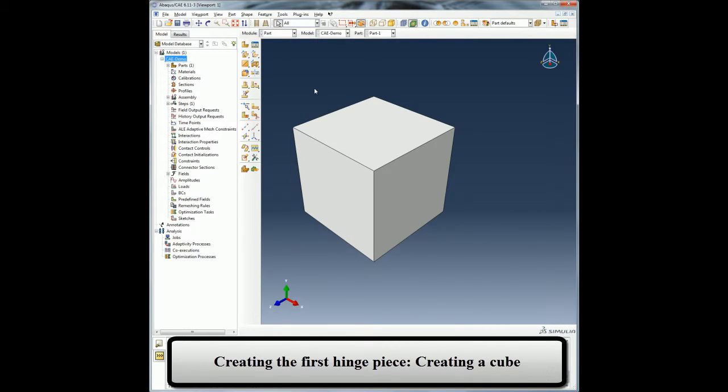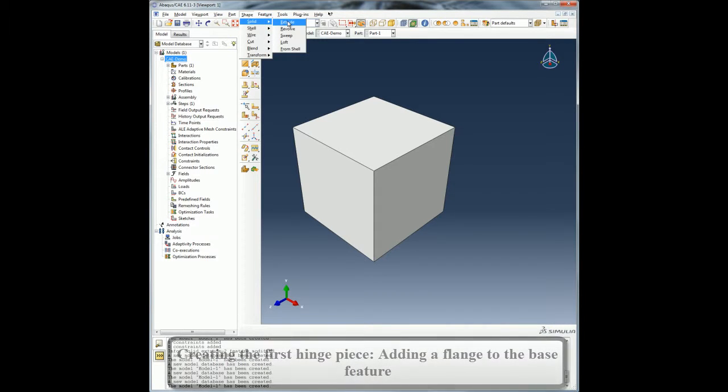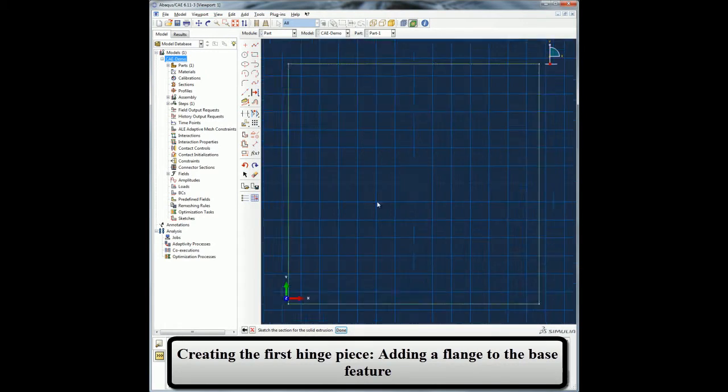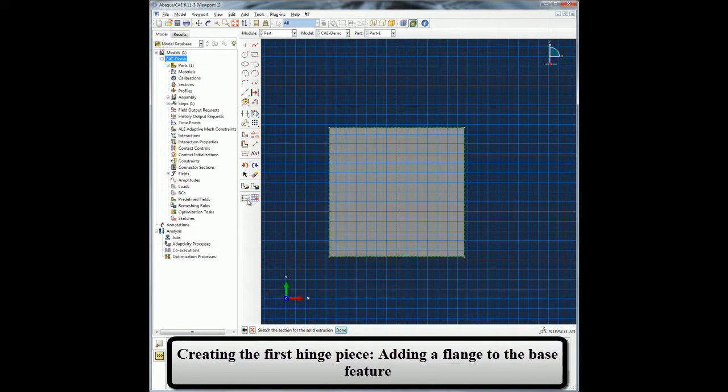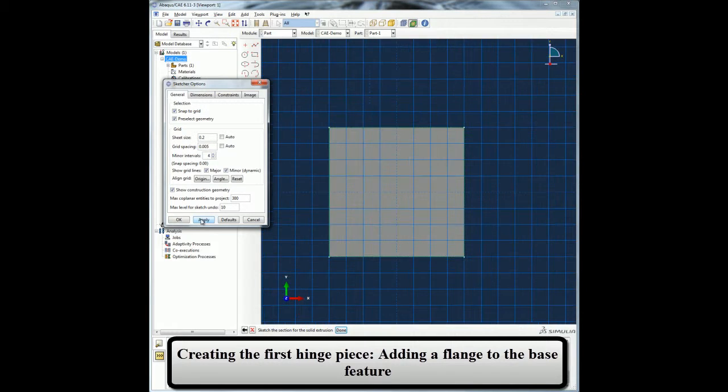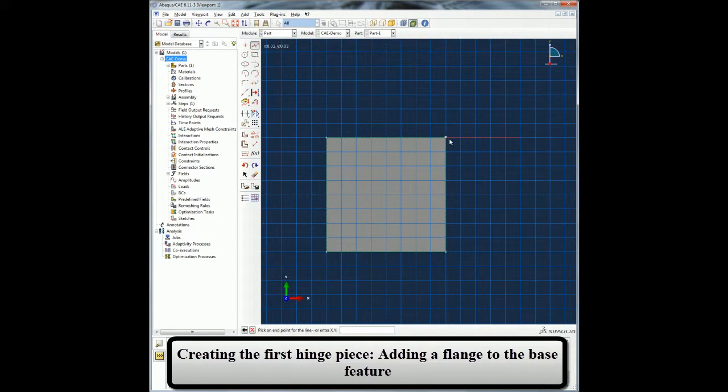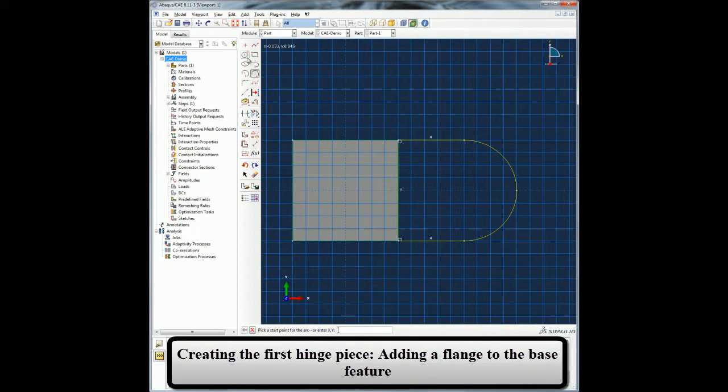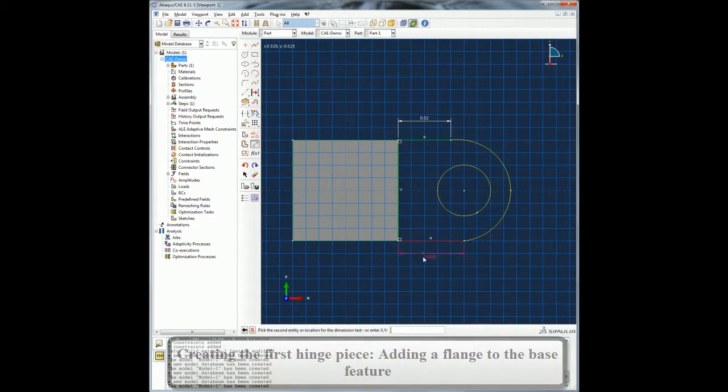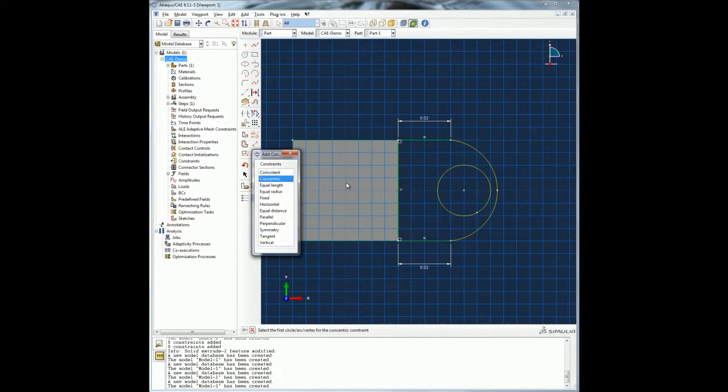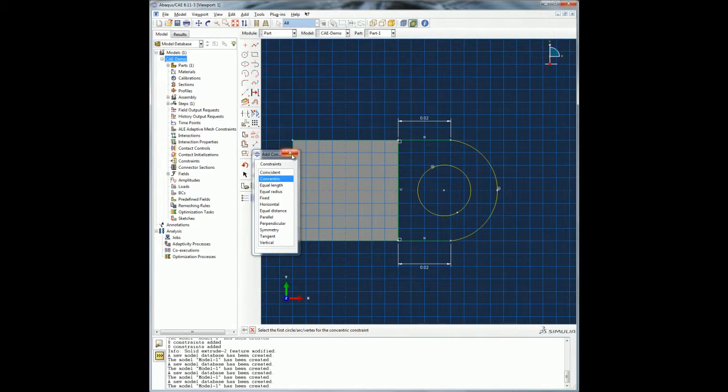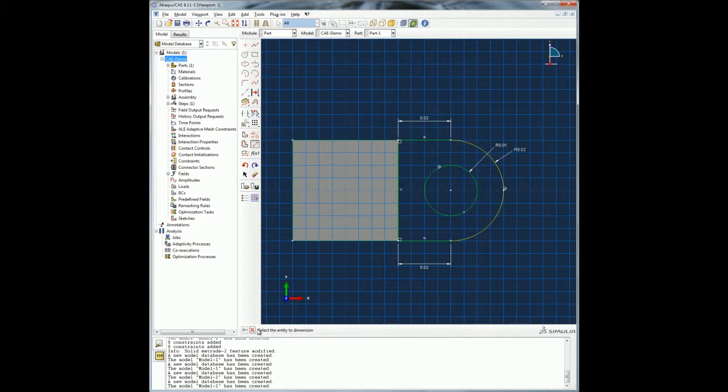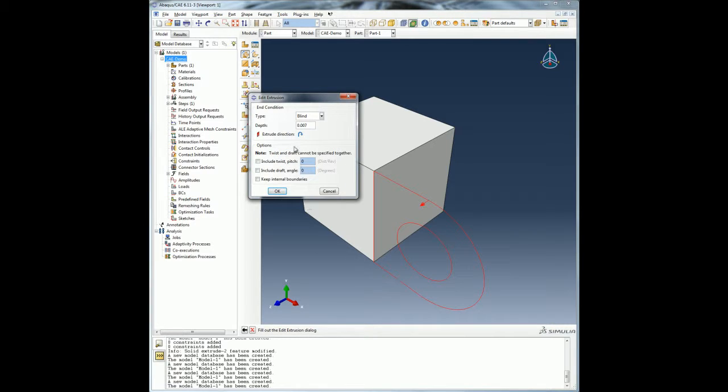I am now going to add a flange to the base feature which is my cube. I will select the plane on which I want to reference my flange and proceed to sketch my flange profile. I can adjust my sketcher options like grid spacing if I need to assist me while sketching my flange. Once I am done with sketching, I will flip my extrusion direction and give a depth to generate my flange.